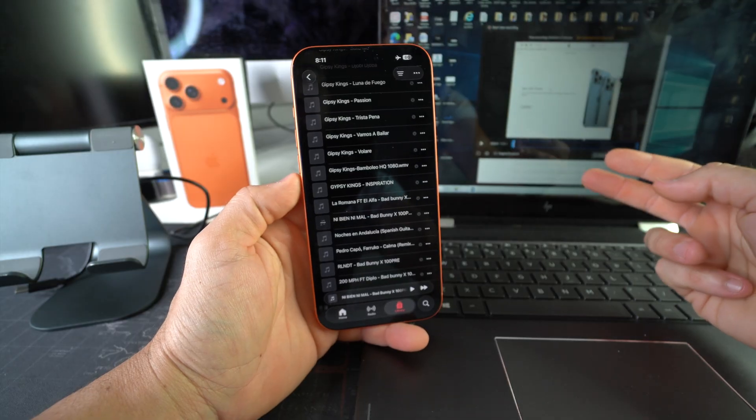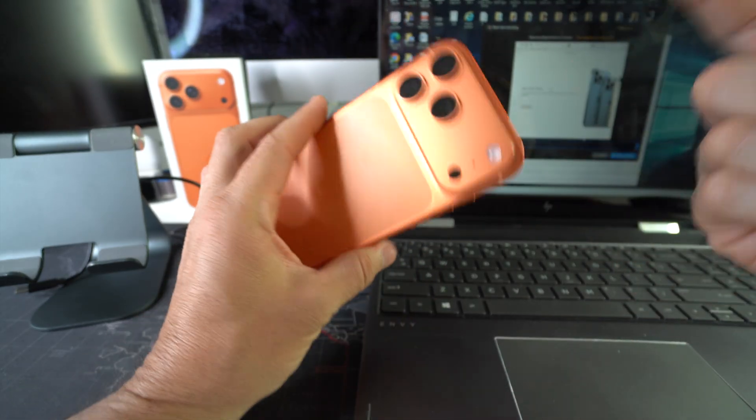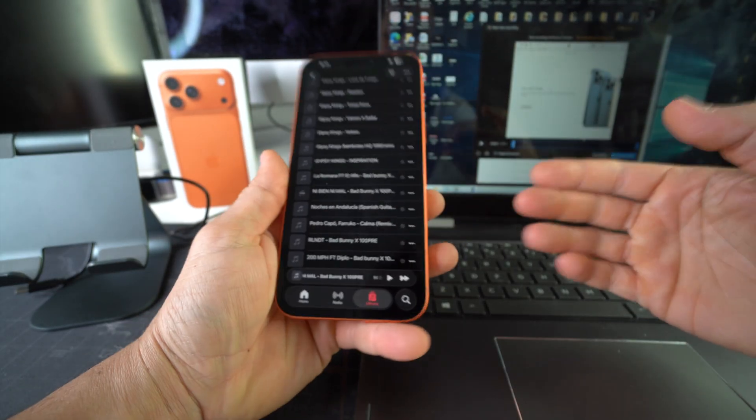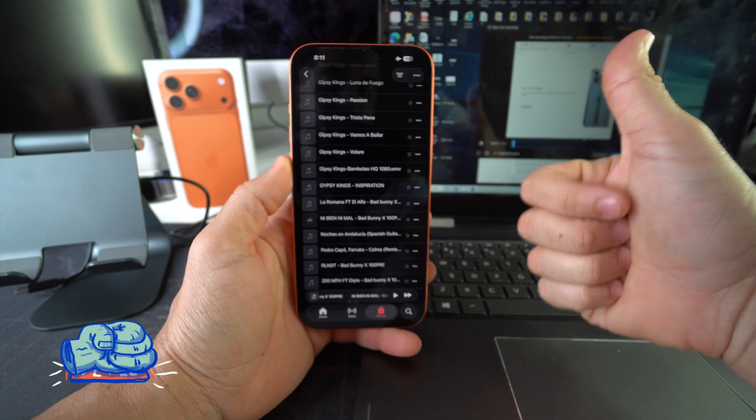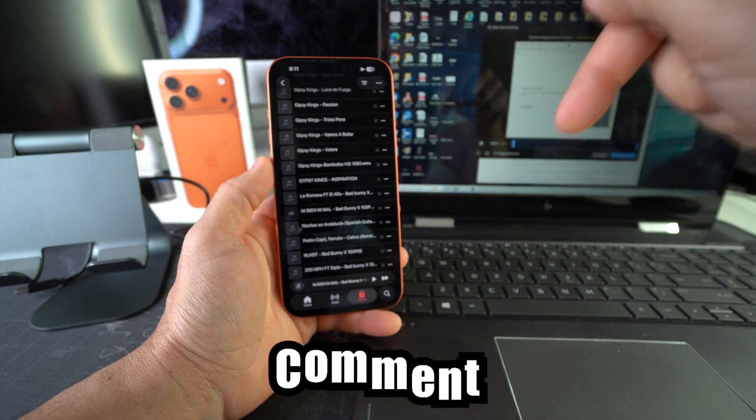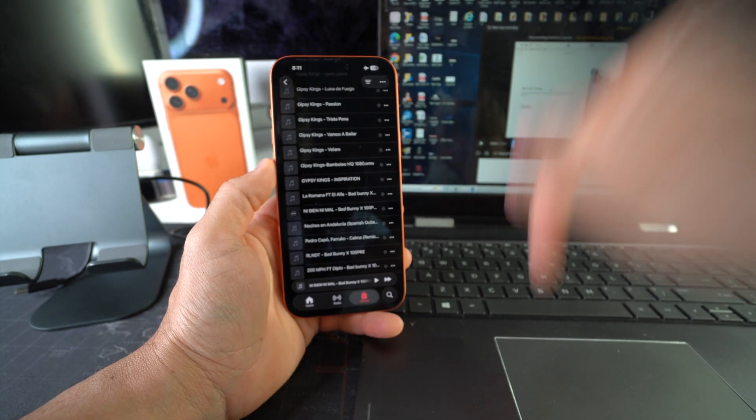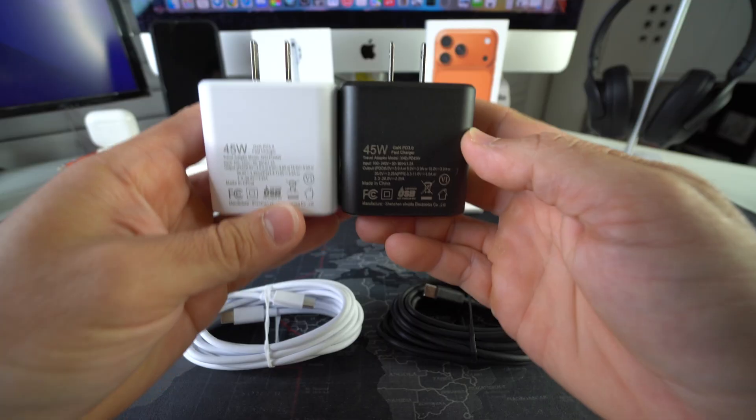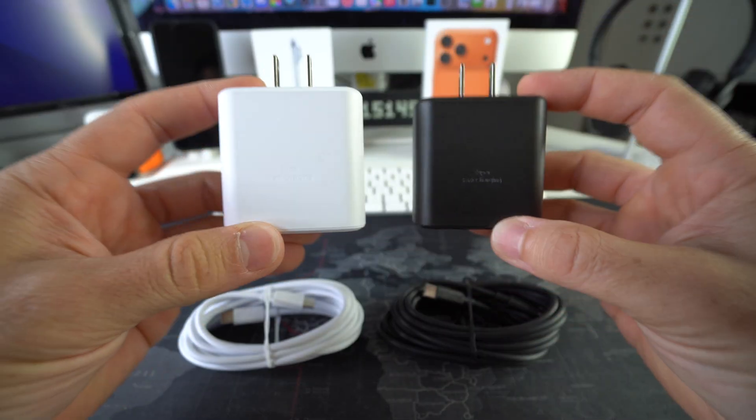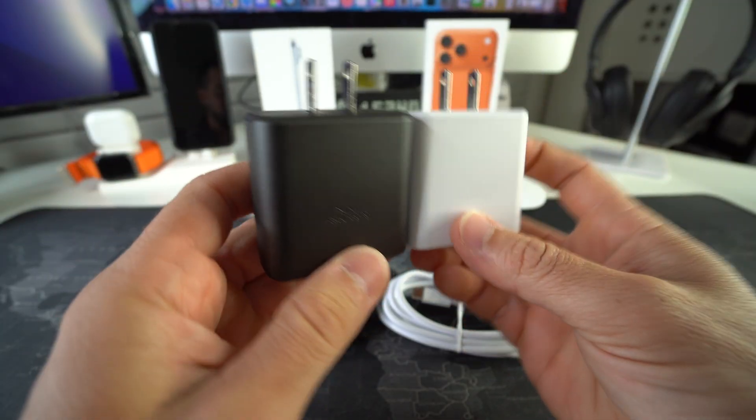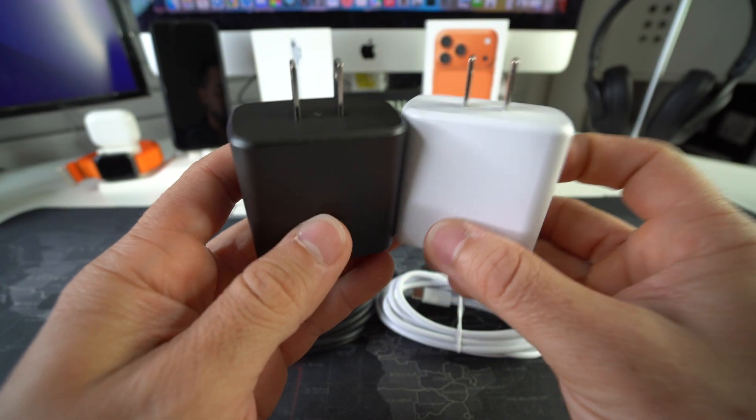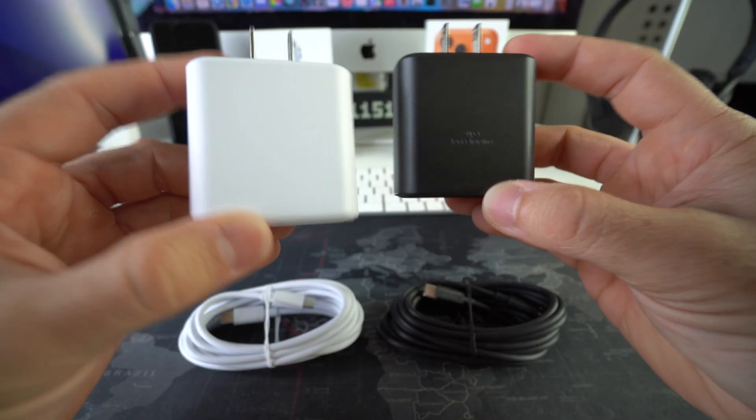So that is how you transfer music over from your Windows PC to your Apple iPhone 17 Pro Max. Go ahead and destroy the Like button if this video helped you out and comment down below and let me know. Also, if you want to check out our 45-watt super fast chargers which charge your phone three times as fast as regular chargers, check out the links down below in the description.